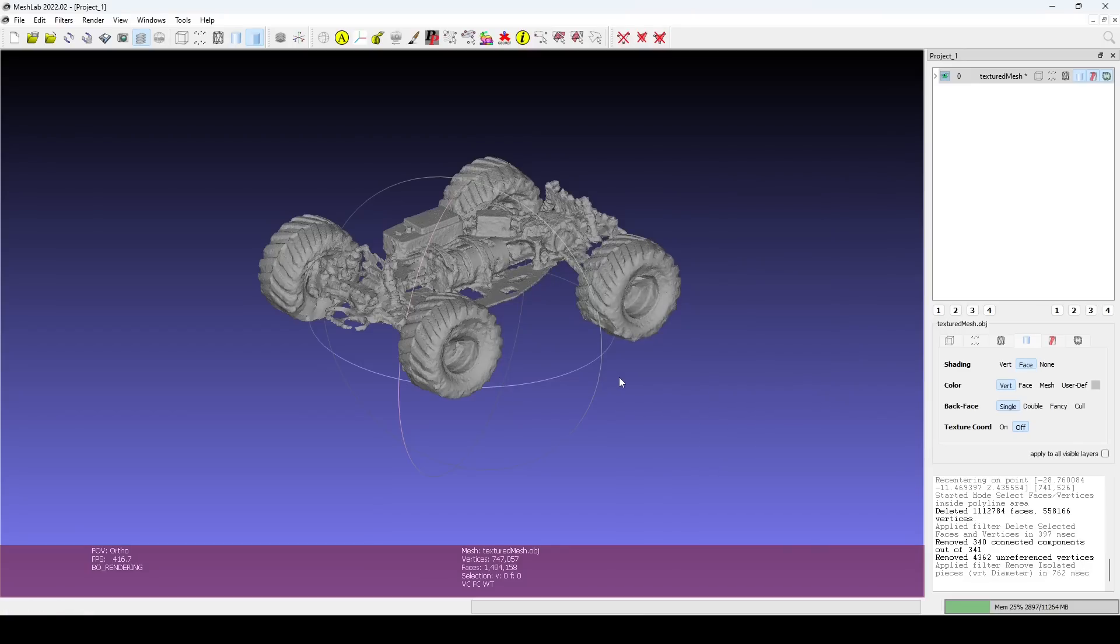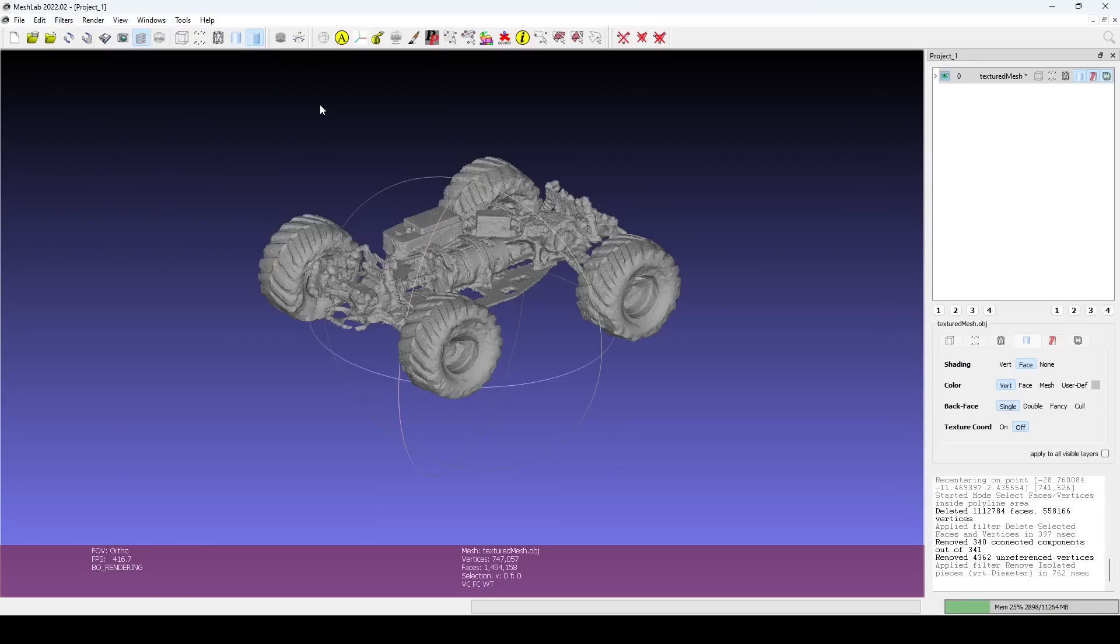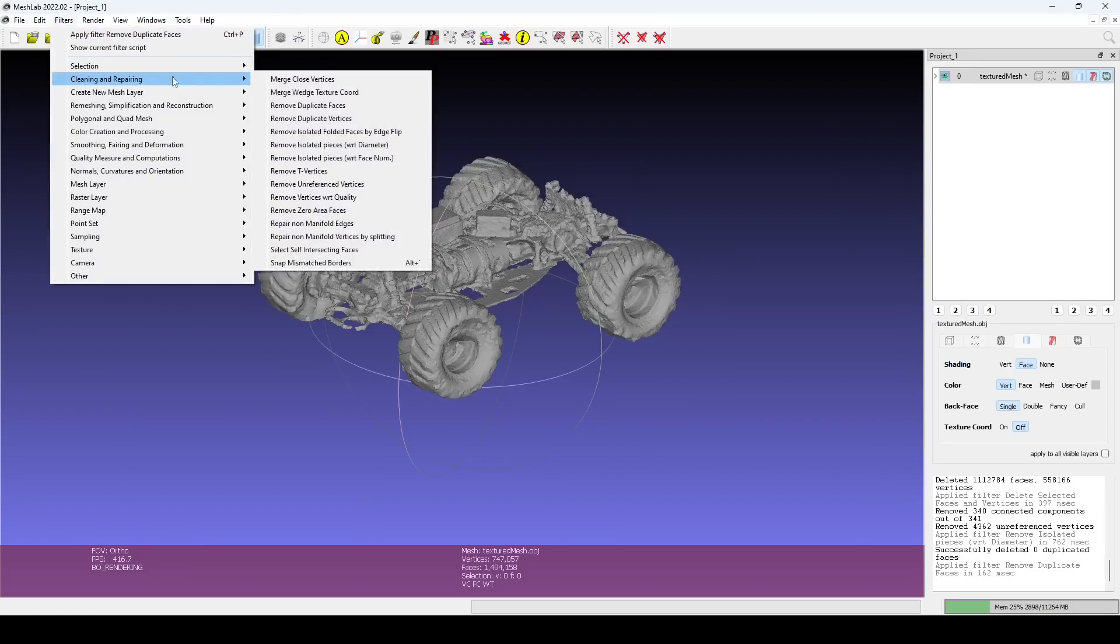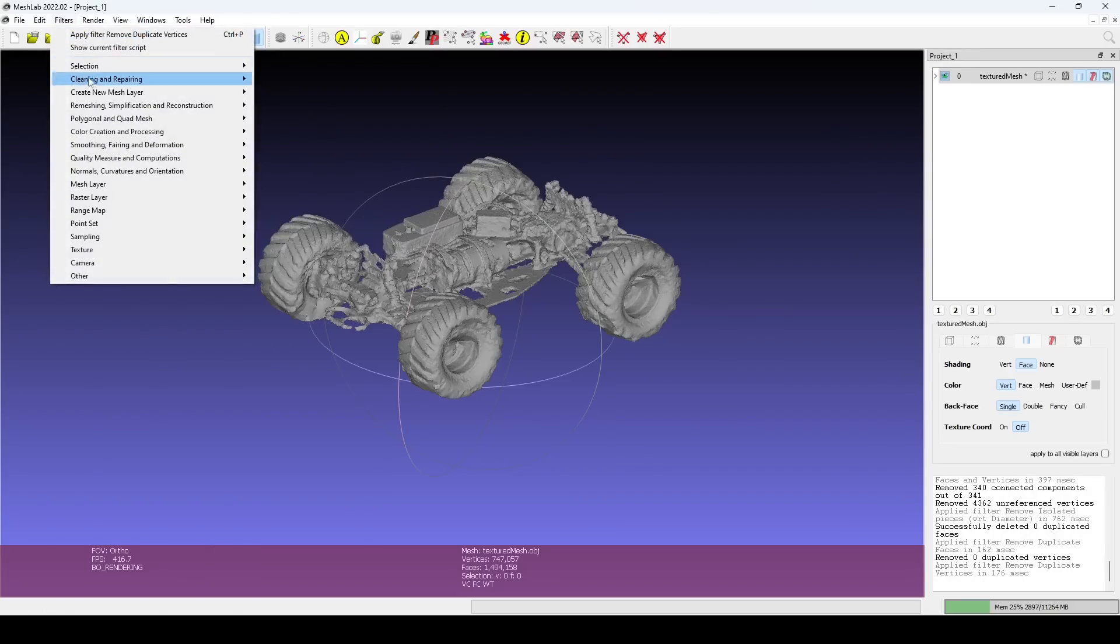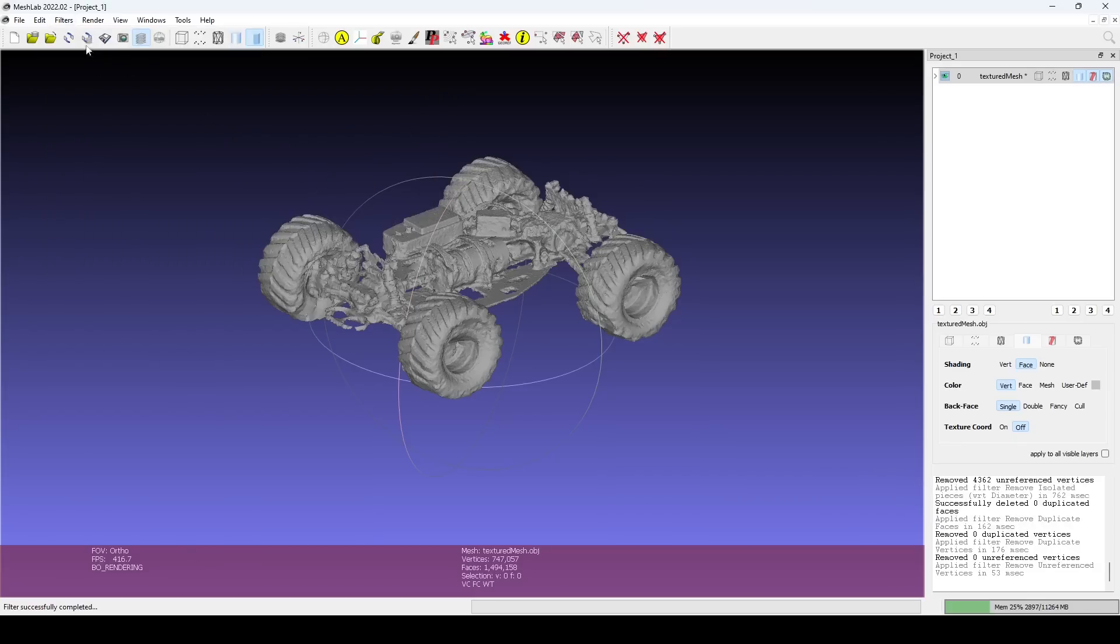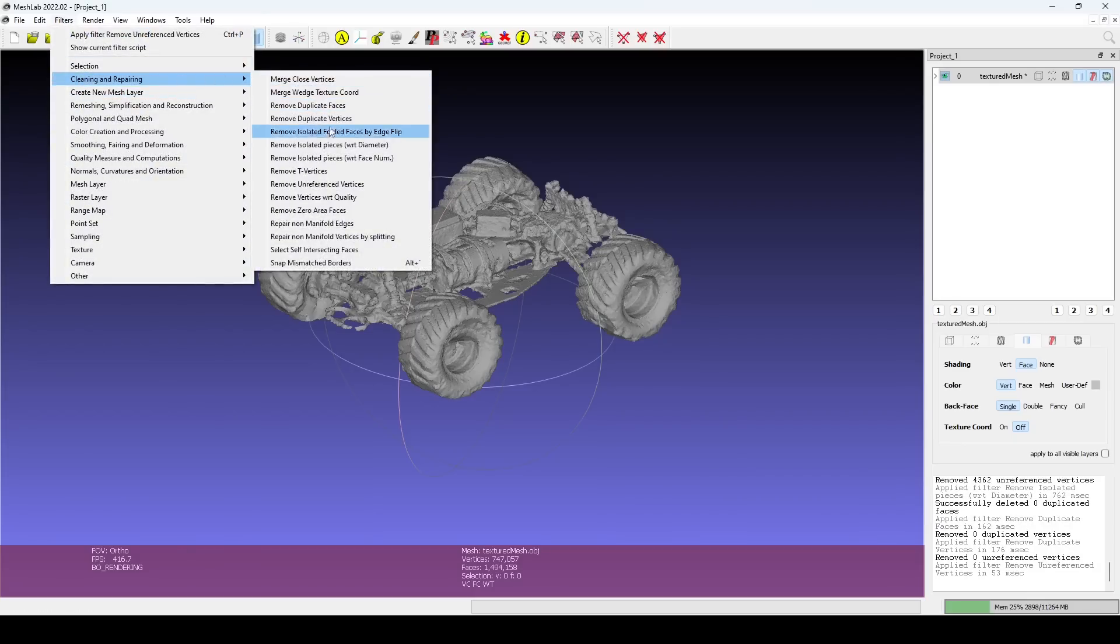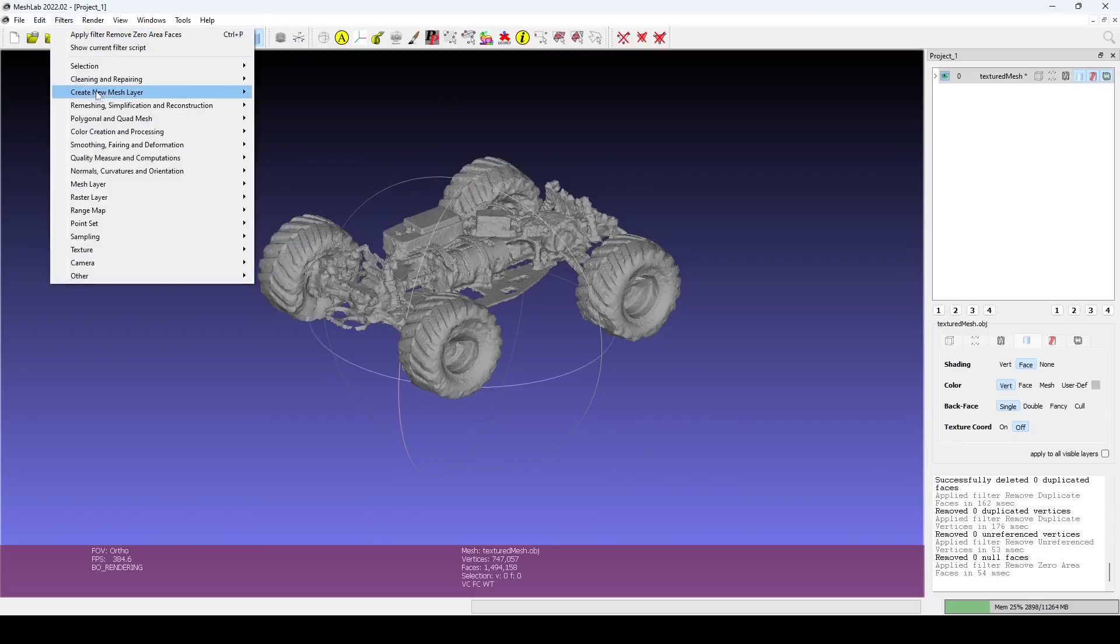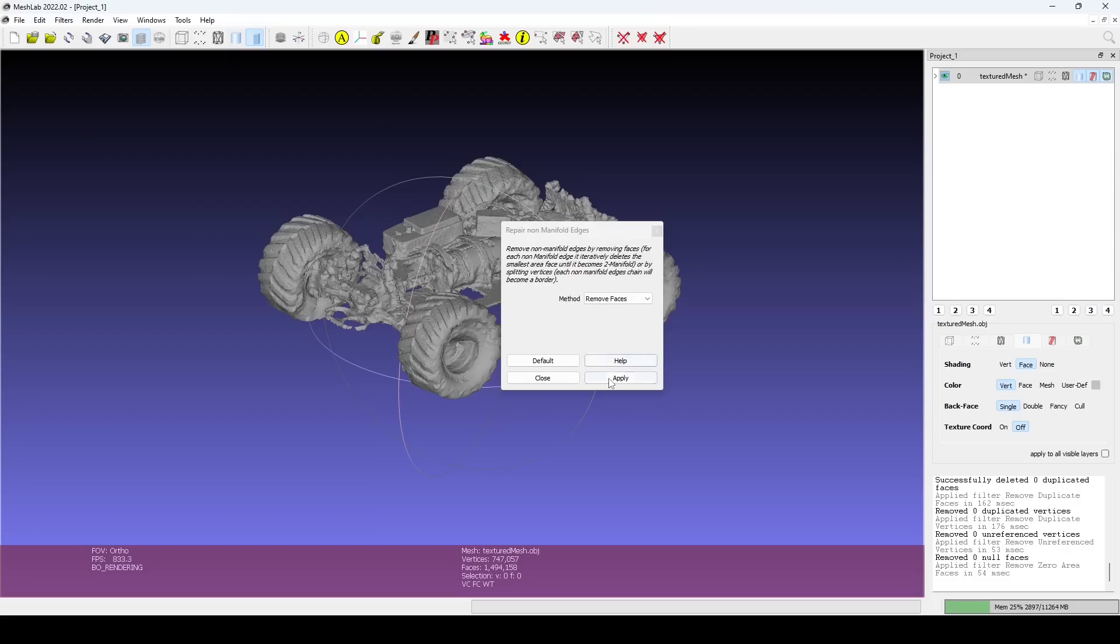There are several filters we run to repair our mesh so that later filters don't fail with error messages. The ones I use are Remove Duplicate Faces, Remove Duplicate Vertices, Remove Unreferenced Vertices, Remove Zero Area Faces, and Repair Non-Manifold Edges.